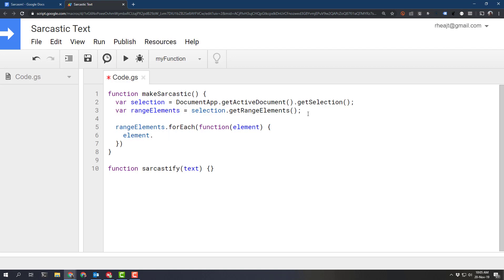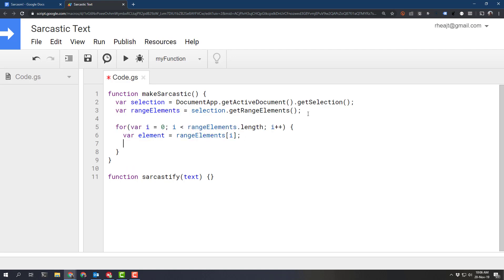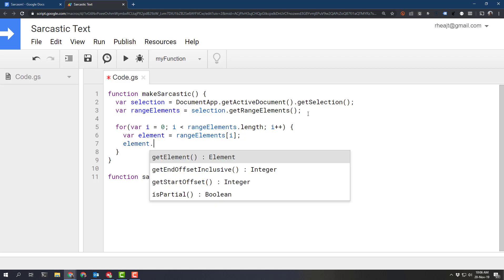So usually when you can open up an auto-complete menu, you would get that here. If we write a for loop like this and then define our element as whichever iteration in the loop we're in, we can then get access to our auto-completion.